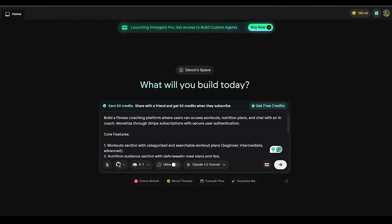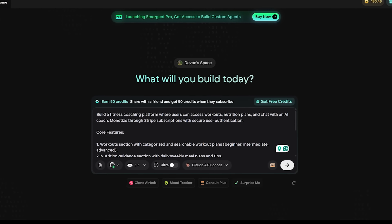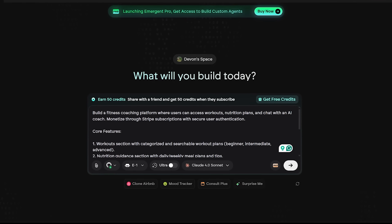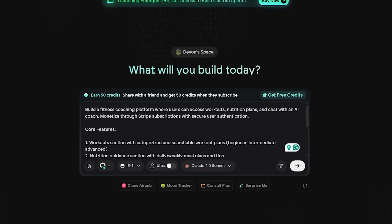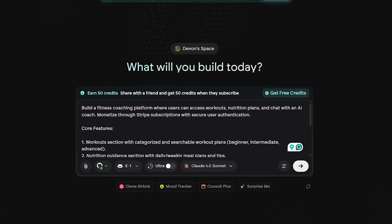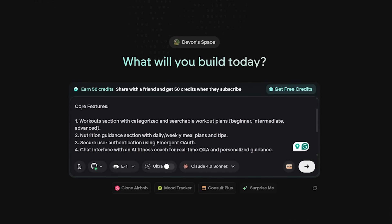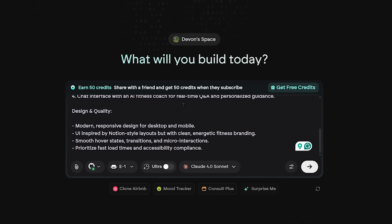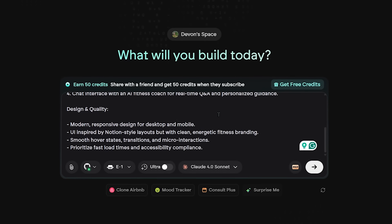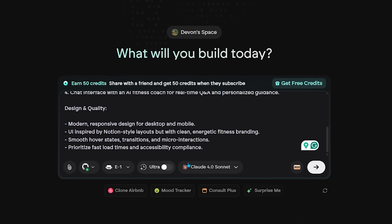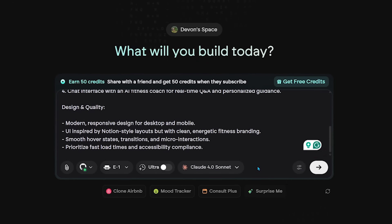Here's my prompt: I want to build a fitness coaching platform where users can access workouts, nutrition plans, and chat with an AI coach. I also want to monetize through Stripe integration where users can pick subscription tiers, and I want secure user authentication. I can also pick additional options like the model, but I'm going to keep everything on default.